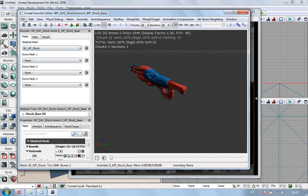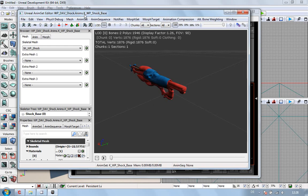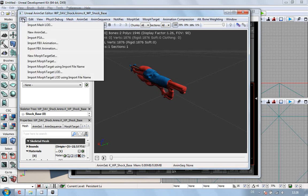So, what we do now, as you can see up here, your Unreal Animset Editor, same one as if you open the skeletal mesh. But, we have actually got the package, KWP Shock Base. Keep saying okay. Sorry.